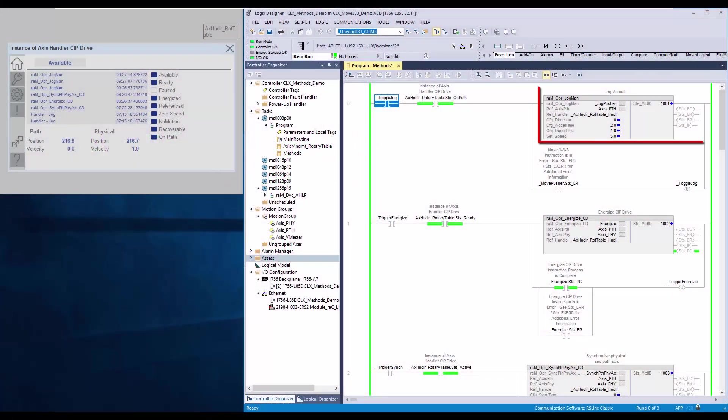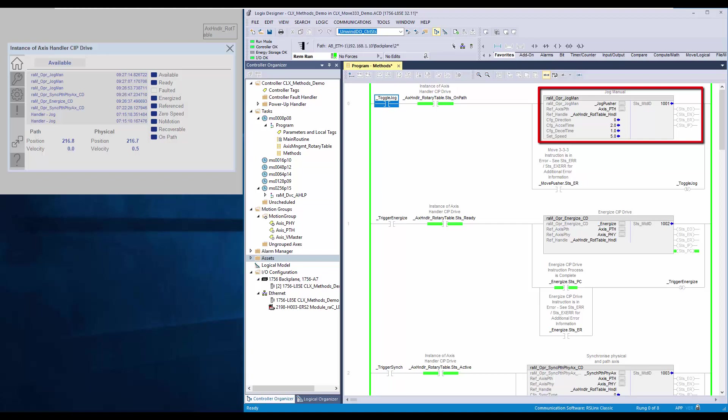The jogManual method combines jog and stop functionality to jog the path axis while the rung condition is true and stop the jog once rung condition is turned false. I have a demo application to demonstrate the method.